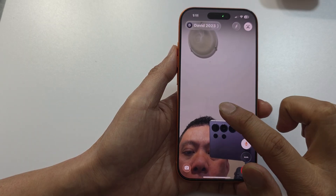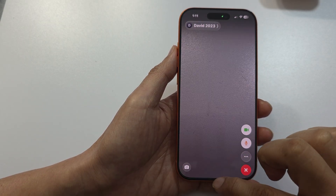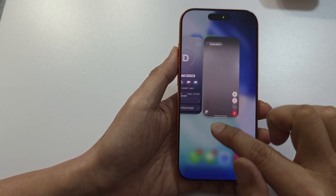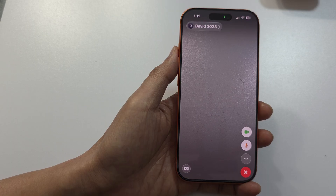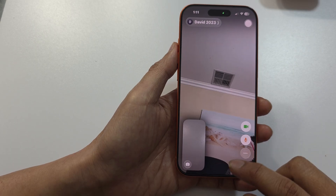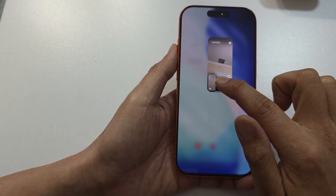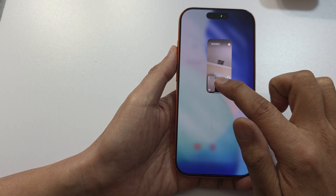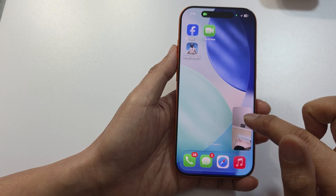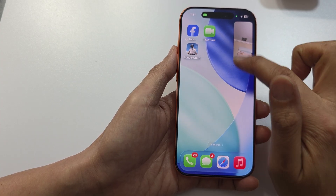Once the FaceTime call is started, to use picture in picture, swipe up like this, hold, and then let go. And here you have picture in picture.